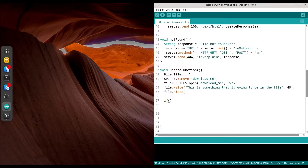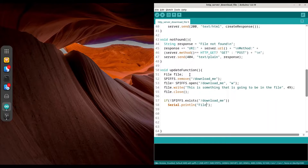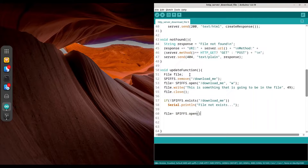In here we are going to check whether this file exists or not: SPIFFS.exists and we are going to provide the path to our file, but we have to do it with a forward slash — don't forget the forward slash — so '/download_me'. If this file does not exist, we are going to print some dots. Now we are going to open the file again: SPIFFS.open, forward slash 'download_me', and now we are opening it for reading.